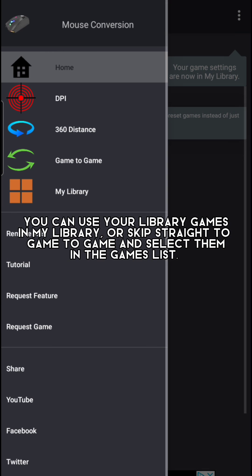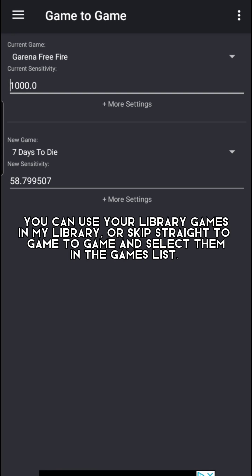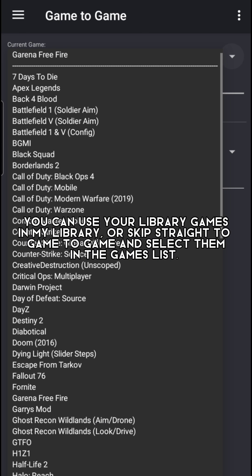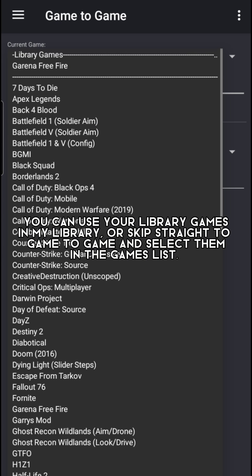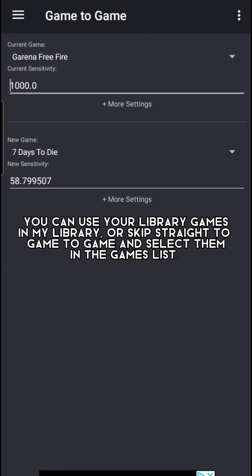You can use your library games in My Library or skip straight to Game to Game and select them in the games list.